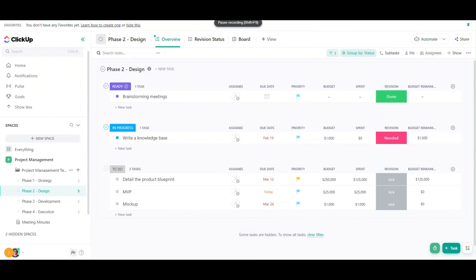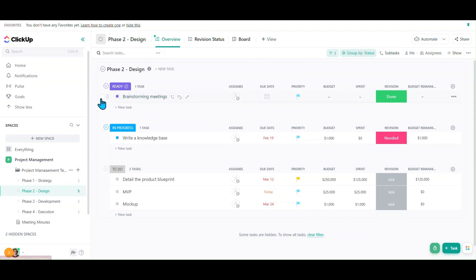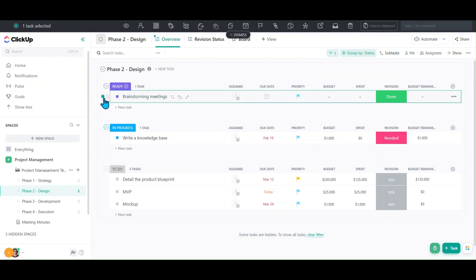By using the bulk action bar, we can make changes to multiple tasks pretty quickly. The way you get started is to hover over a task and click on the radio button, then go down to the next one.